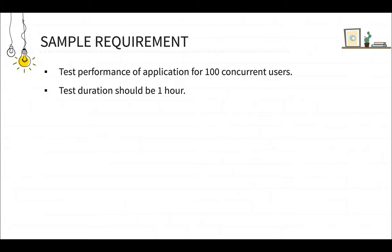So will you start applying all 100 users load all at once? Well, you can certainly do that, but that is not the right practice. What we have to do is we have to gradually increase the load to the system because if we apply all the hundred users on the application at once, the application may crash.